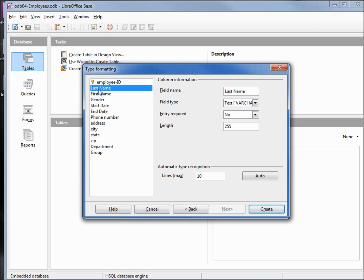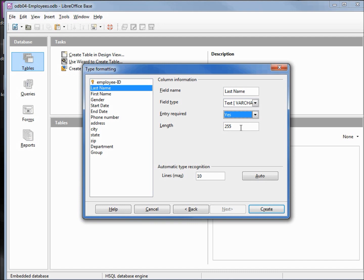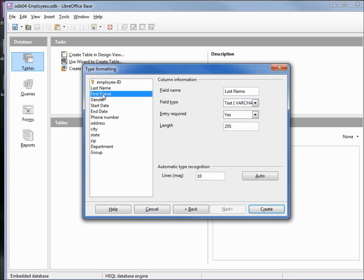We see that the employee ID is already given the key. Our last name, we want to make this one required. And we might also notice that the length here is 255. When we created our table in design view, our length was 100. And when we use the table wizard, the length was 50. So you might want to keep that in mind when you're creating your tables, that the default length may be different depending on how you create that table. 255 is okay because we're using the varchar that will cut off all the unneeded data.